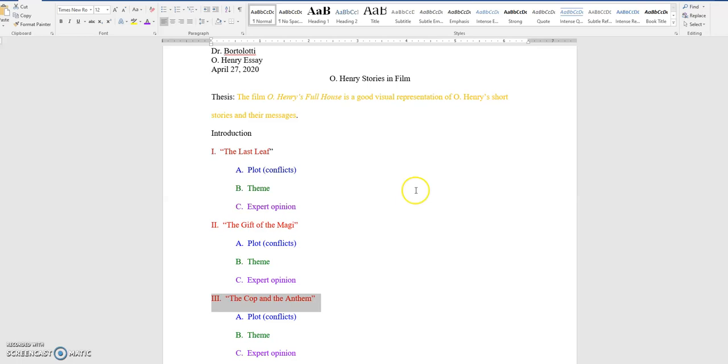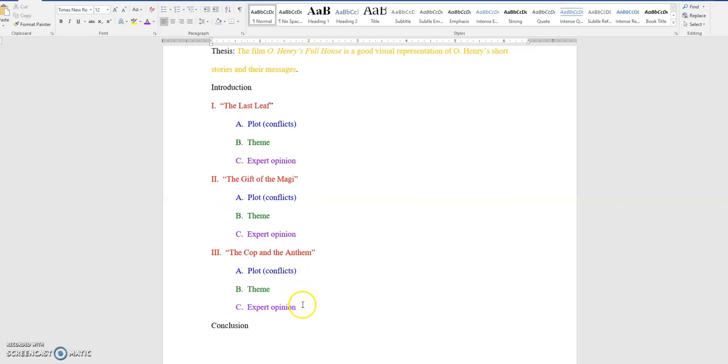Then I've got this subtopic divided up into three parts, plot, theme, and expert opinion. And it continues down for the second subtopic and the same thing for the third subtopic.